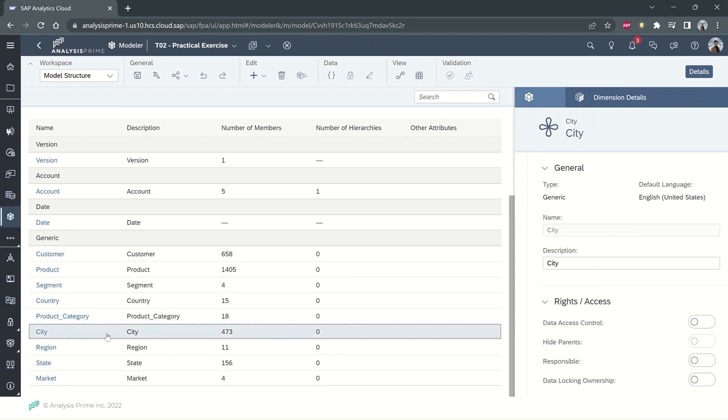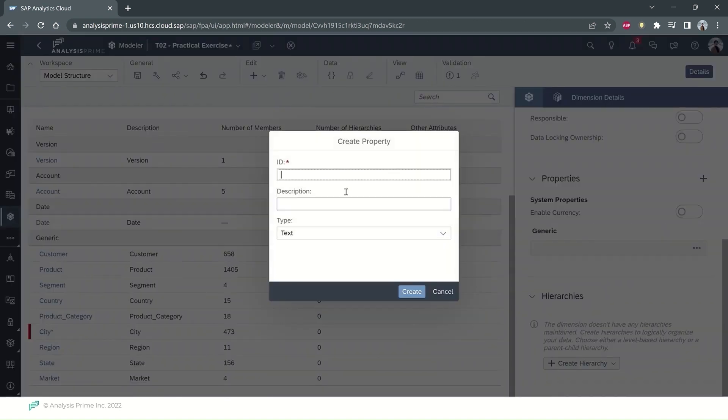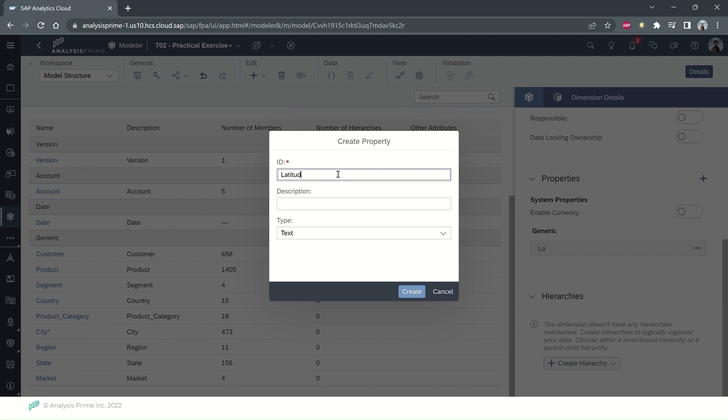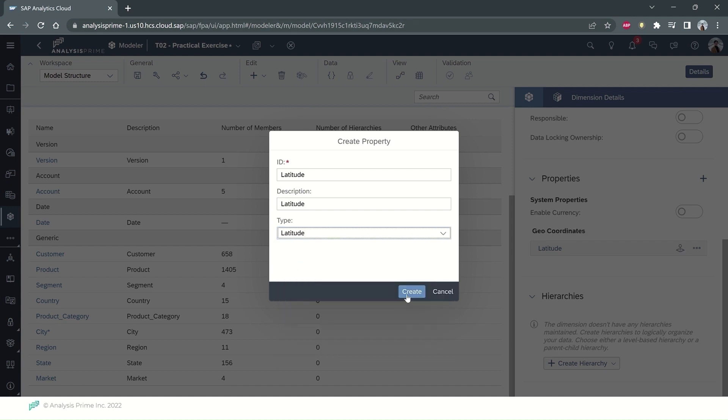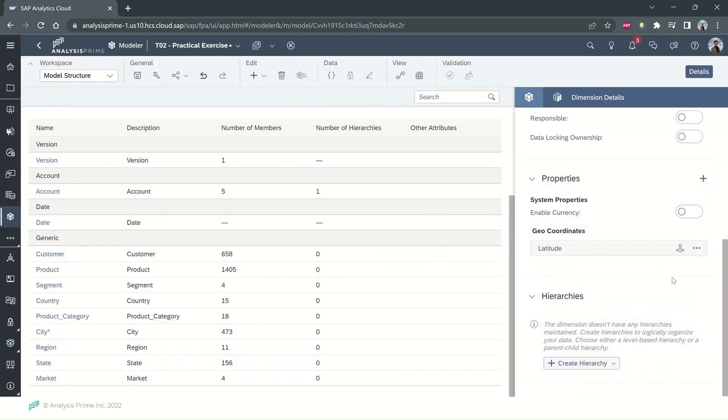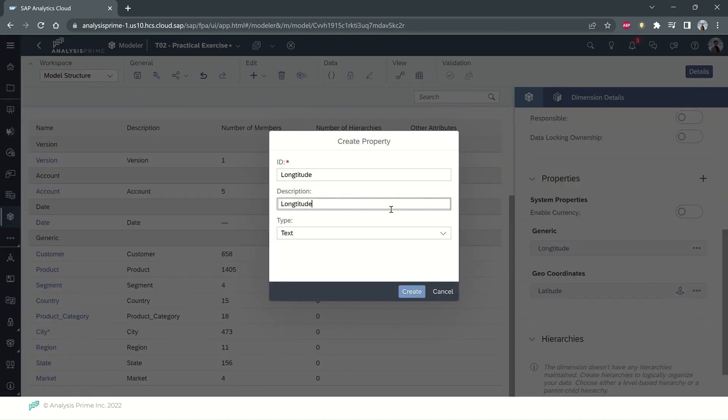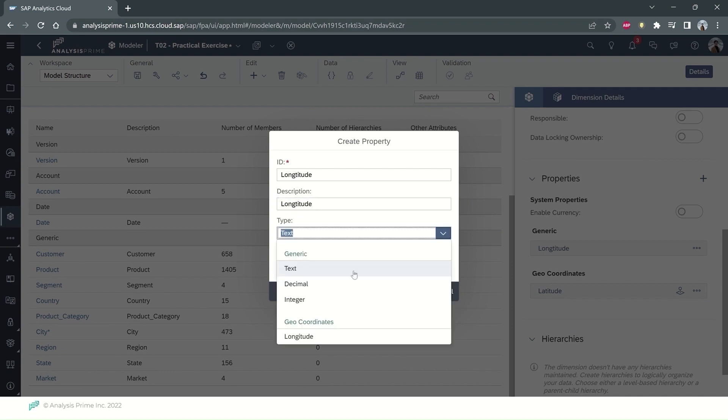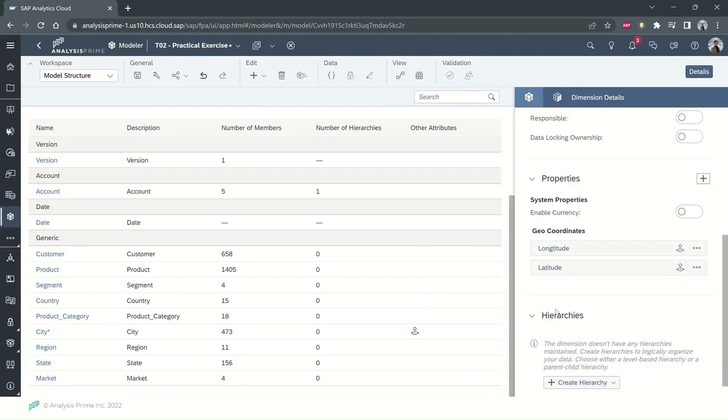I will go to create a property and name it latitude, choose the geo-coordinate latitude and select create. Then I'll do another for longitude and select create.